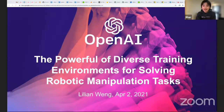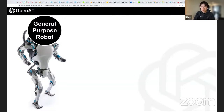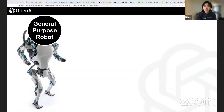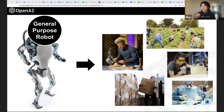One big picture problem at our robotics team is to develop algorithms that can power general purpose robots. In a very complex environment, a general purpose robot should be able to effectively and efficiently handle different objects, carry out most tasks that humans can do, and adapt to its environment.